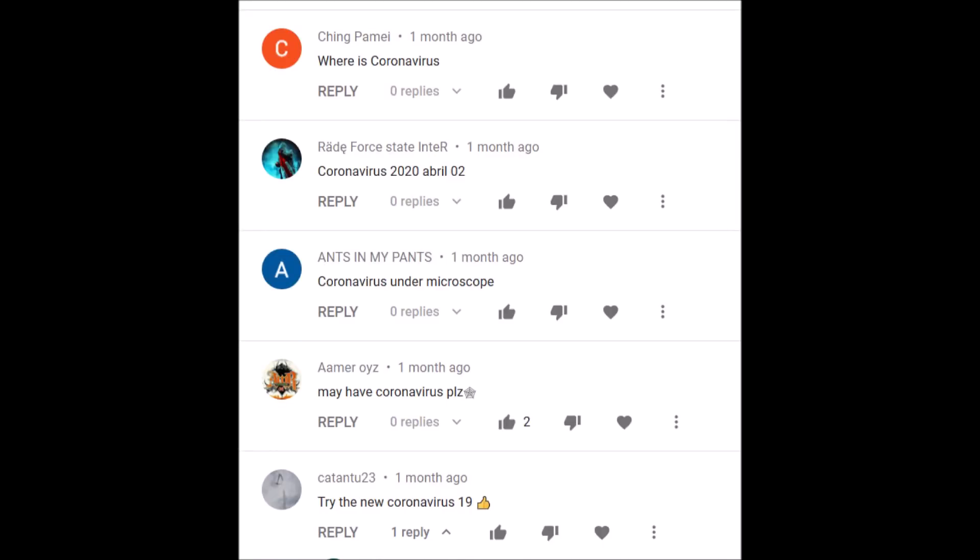If you follow my channel, you know I put a lot of interesting things under the microscope, whether it's some kind of organism from my lab or a suggestion from one of my viewers. One of the most common suggestions I've been getting lately has been to show the novel coronavirus under the microscope, and I would love to do that if I had the proper equipment, which unfortunately I do not have.